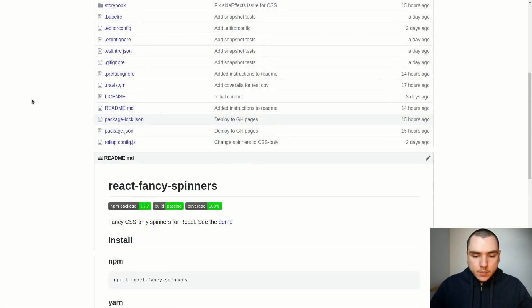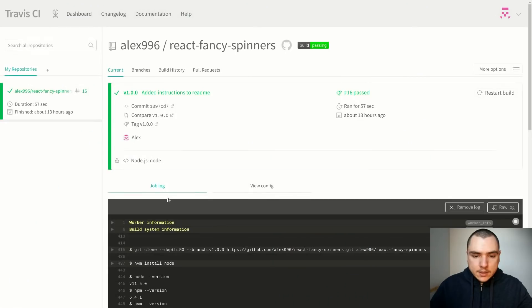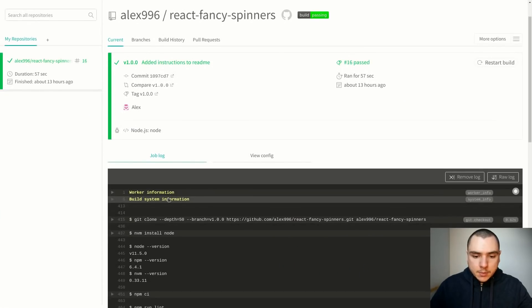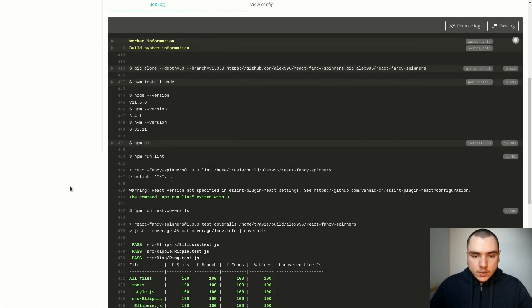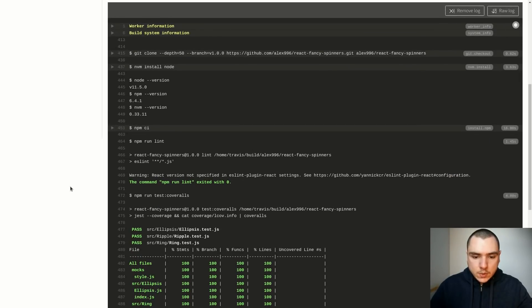For one thing we have a Travis CI setup so every time I make a commit and I push the code to my repo it's going to trigger a pipeline on Travis CI. This will install all the dependencies and it's also going to lint the code using ESLint.